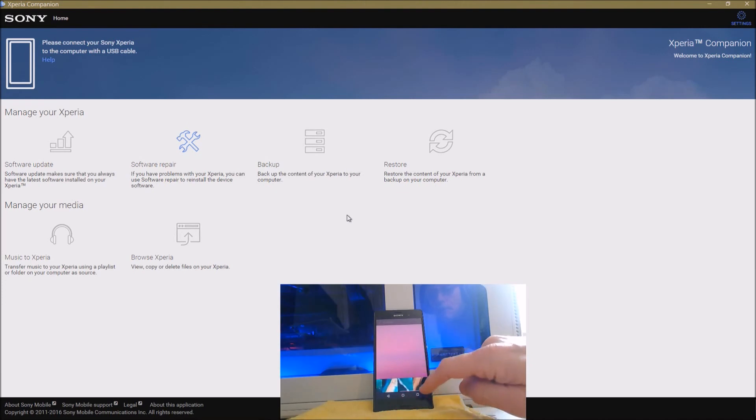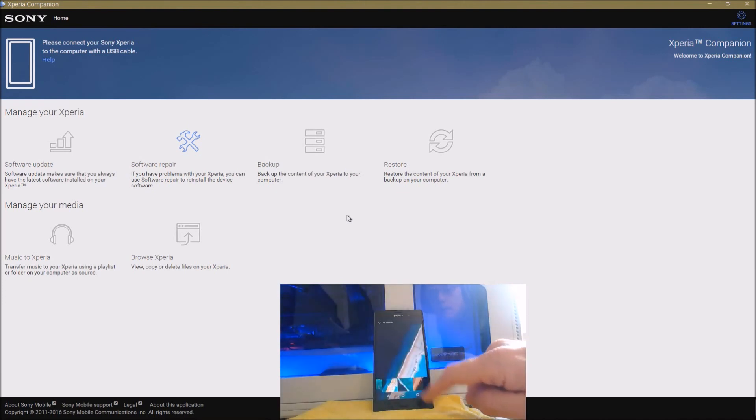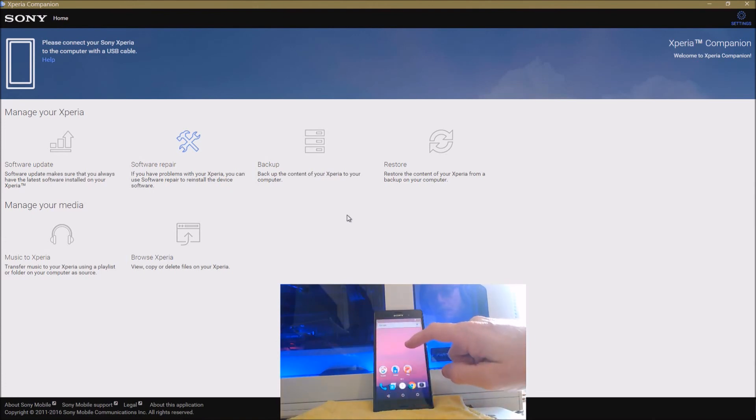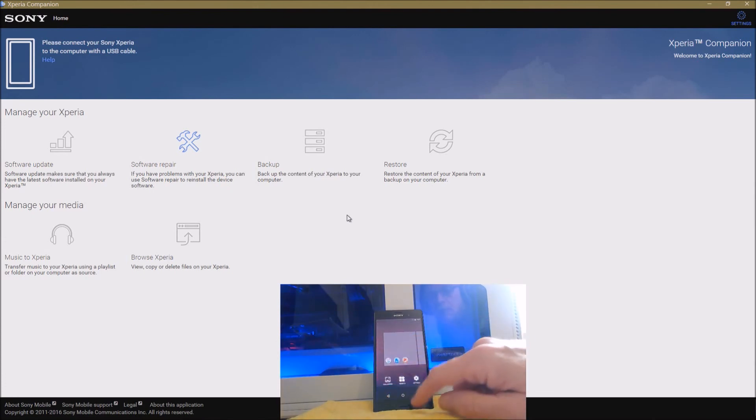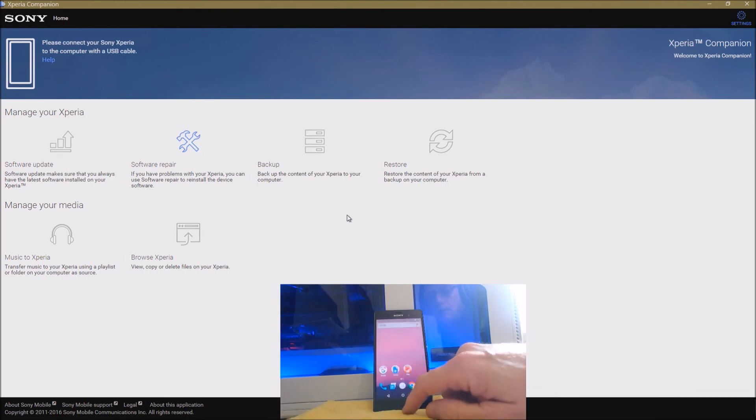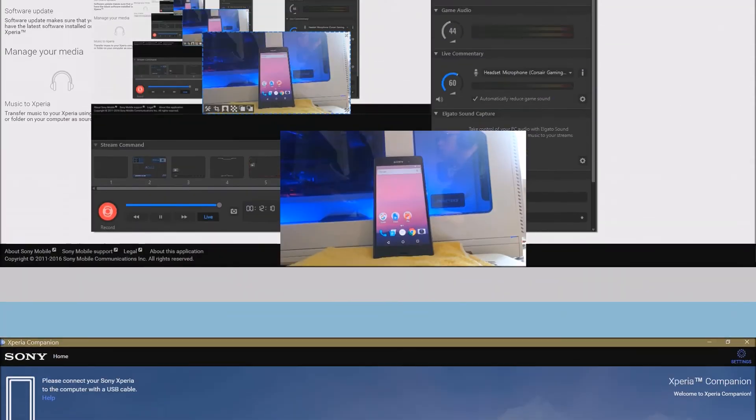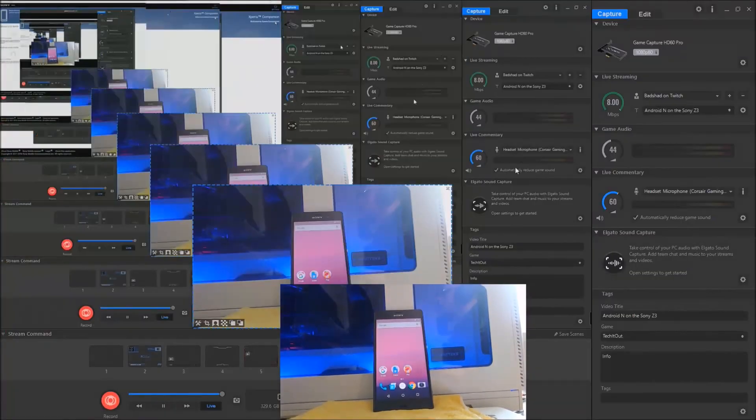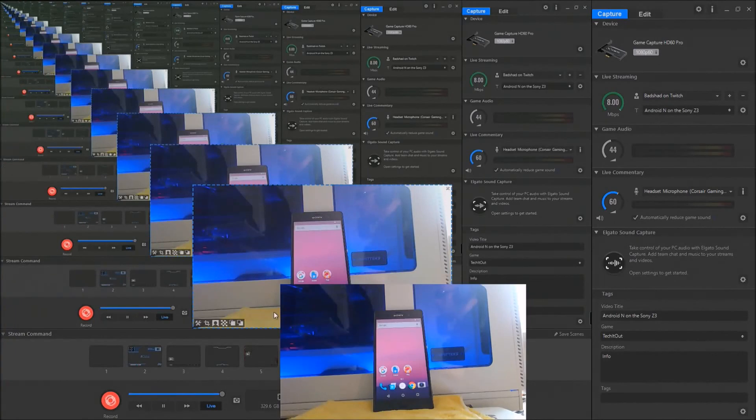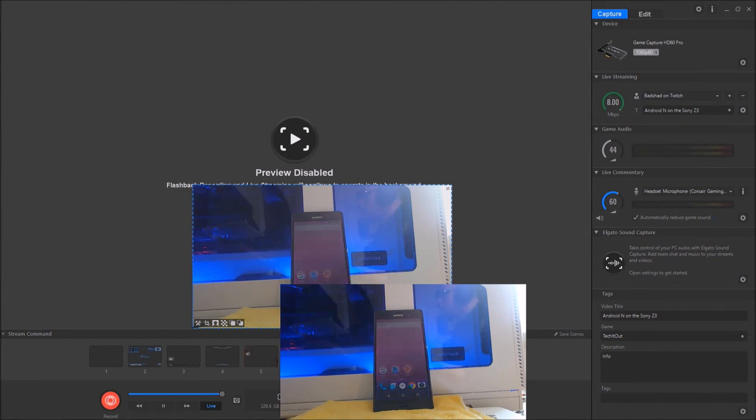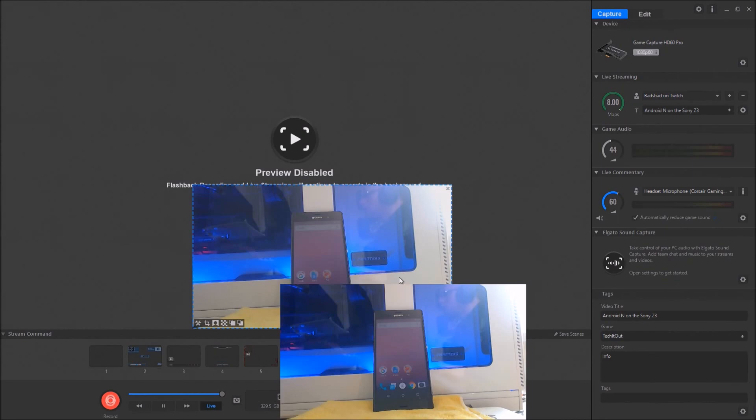All very much the same. So there we go then, that's the installation of the Android N developer preview on a Sony Xperia Z3. Now just a little teaser - I filmed this using a new piece of equipment that I bought the other day, and I will be bringing you an unboxing and a quick review of that in the near future. Thank you for watching.